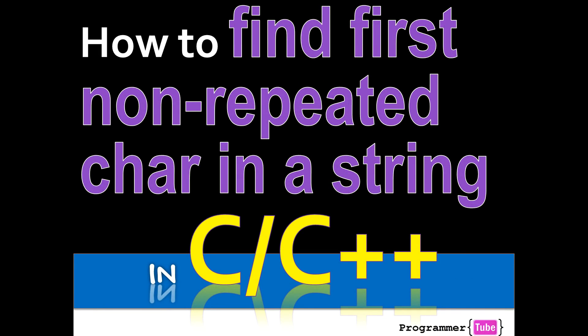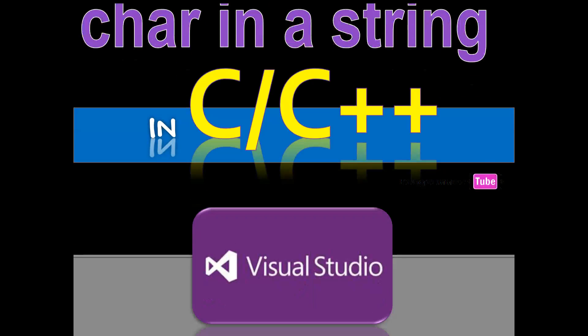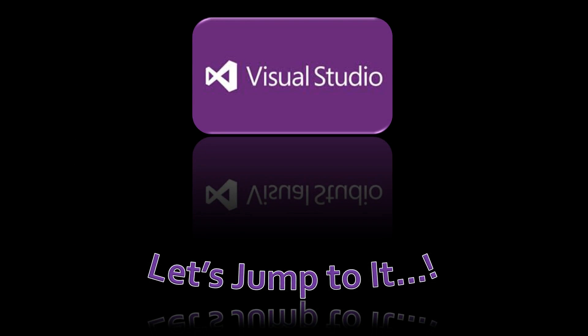Hey guys, how are you today? It's Mo from ProgrammerTube. Today I want to show you how to find first non-repeated character in a string in C, C++. So if you're interested, let's jump right into it.